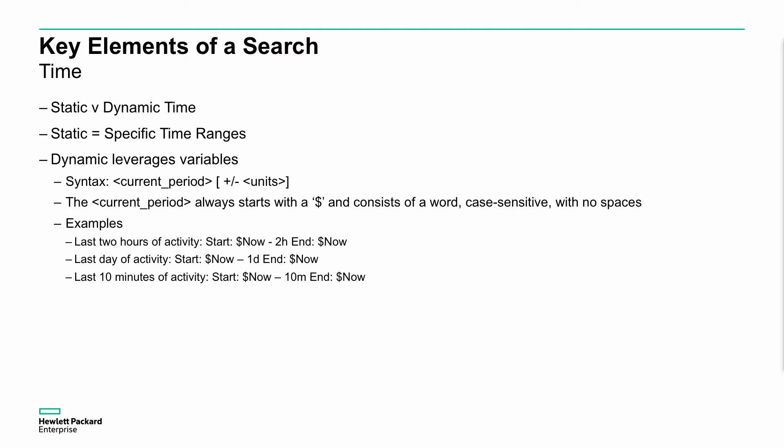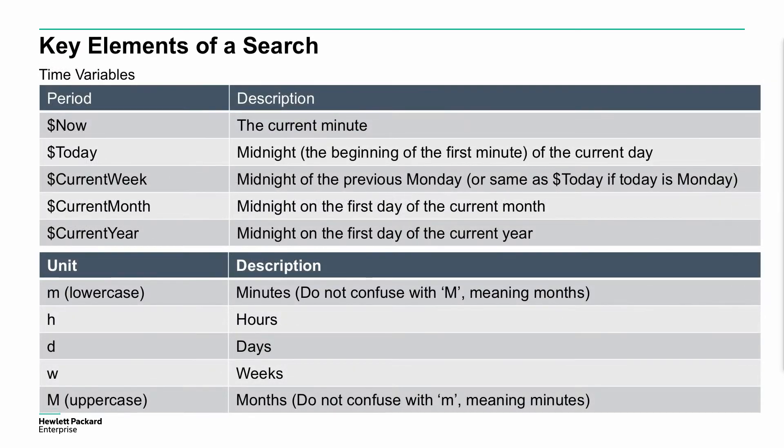We can actually have plus or minus units. We can define the period. Typically we indicate that with a dollar sign and then we have a word behind that. Note that it has to be case sensitive with no spaces. If we're looking at the last two hours of activity, we could do this as start $now minus two hours, end $now. That means substitute the dollar now parts with the current time, so it's going to do two hours back to now. It's quite simple and easy rather than having to break down and type out the specific time ranges. Last day of activity: start $now minus one day, end $now. Last 10 minutes of activity, you can see that there as well.